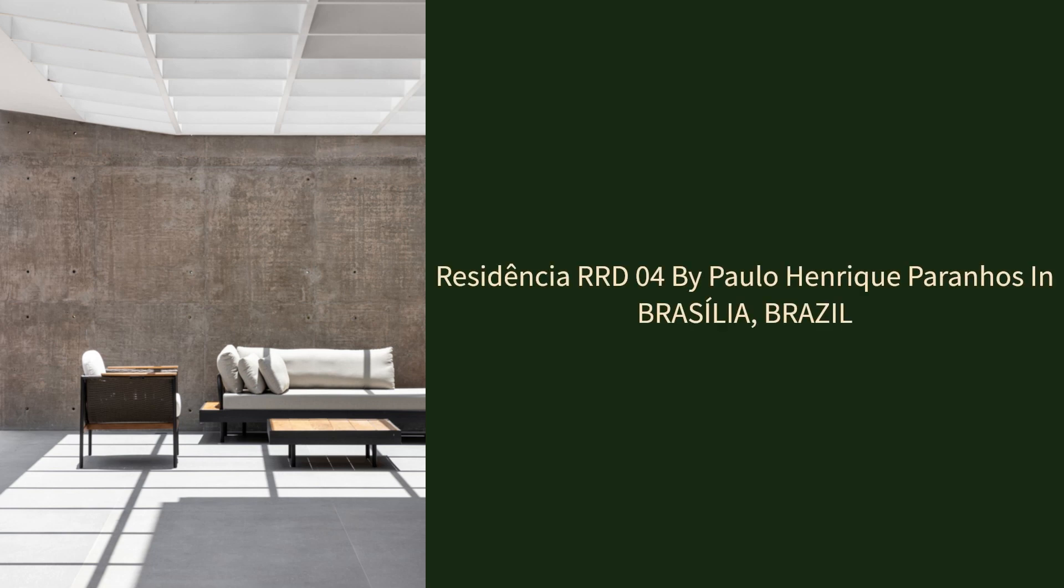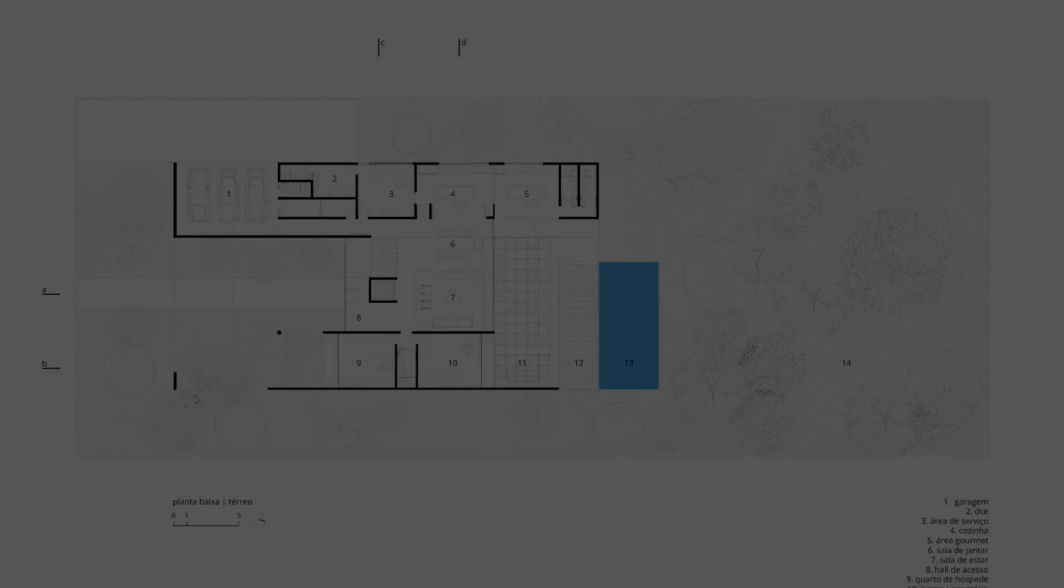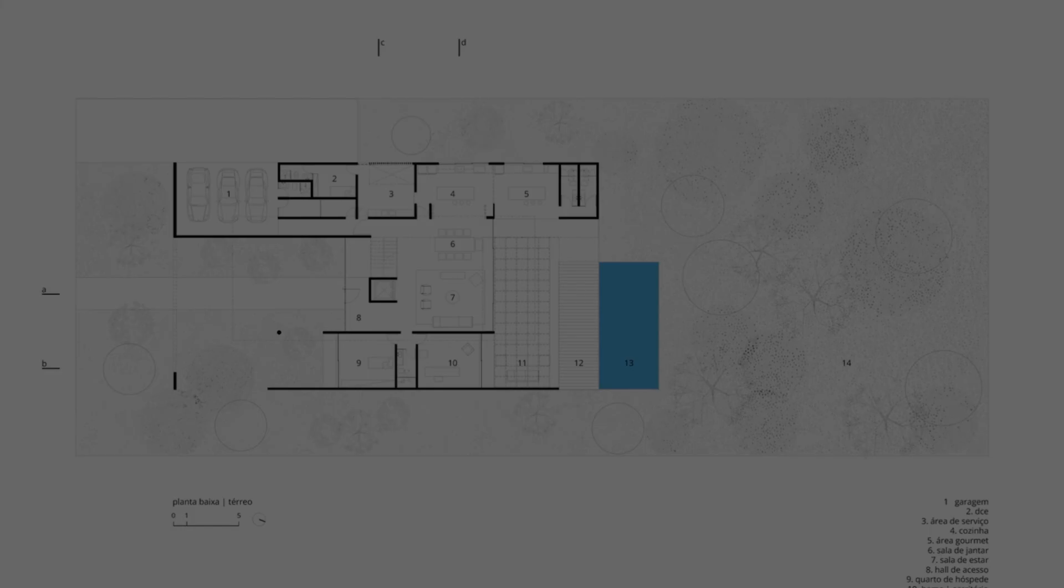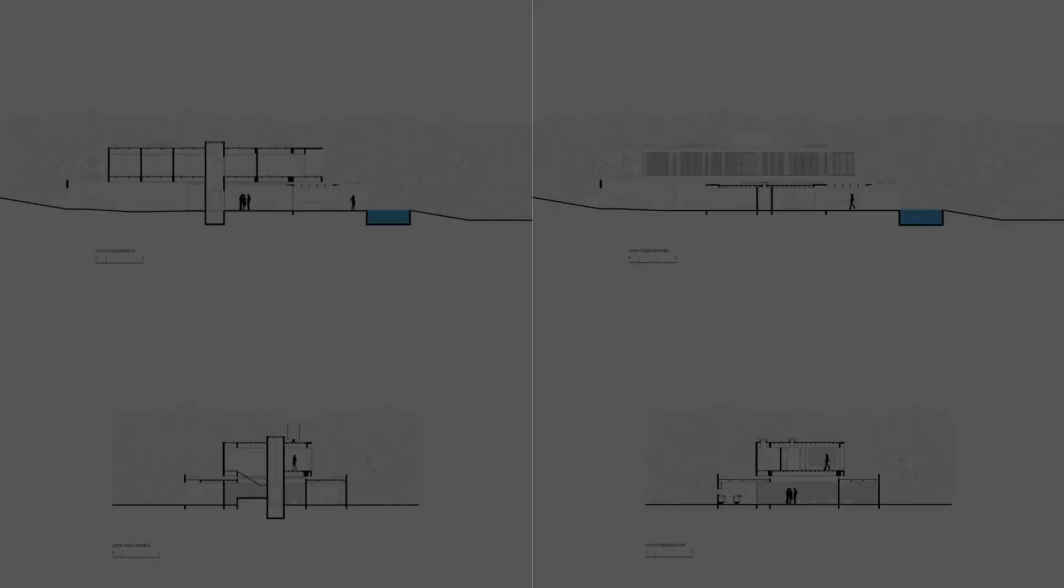Residência RRD 04 by Paulo Henrique Paranjos in Brasília, Brazil. This house is built on a large residential plot of land that accommodates four buildings.